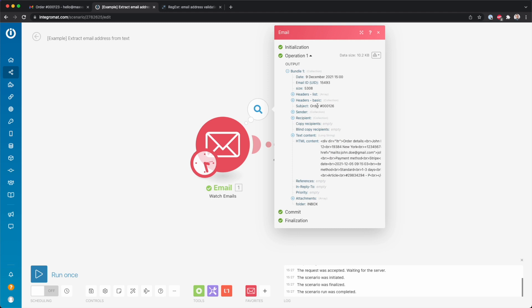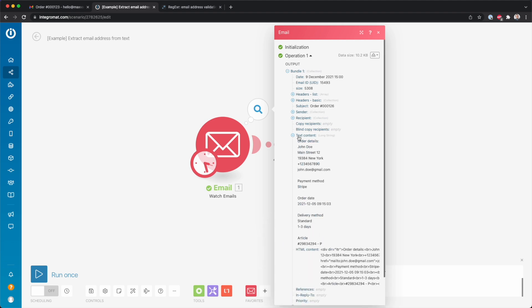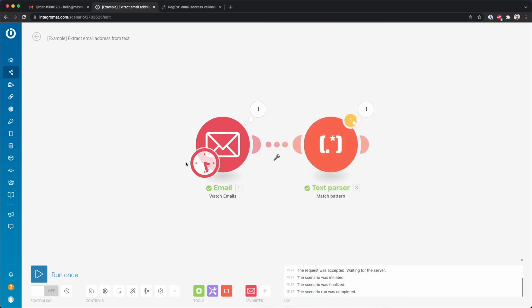So here order hashtag 000126. And if I go here to text content, then over here you see the order details of this order. And then here you see an email address.